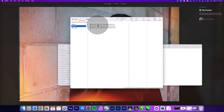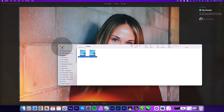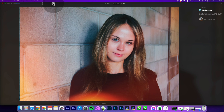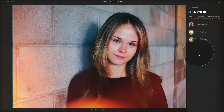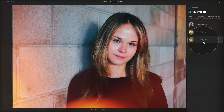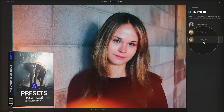Once the presets are pasted, close the folders. For them to show up in Luminar Neo you need to restart the application. Back in the presets module after restarting, if everything was done correctly, the new presets should appear in My Presets. Open the folder and you'll see the two new presets.